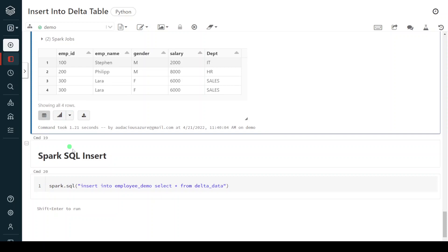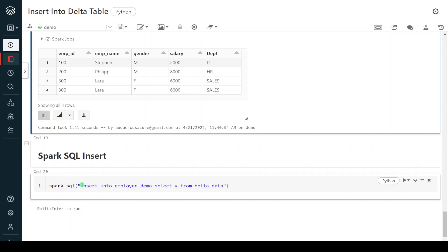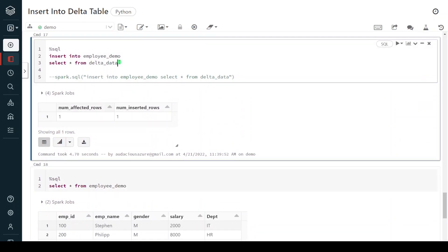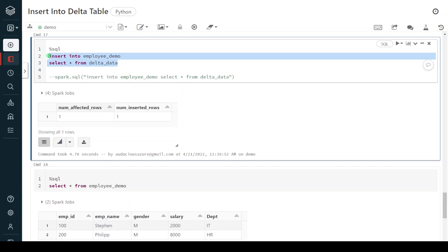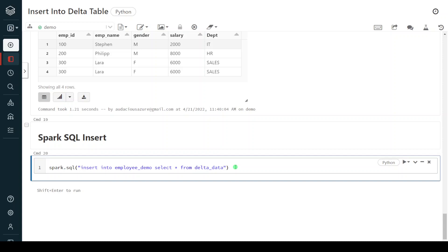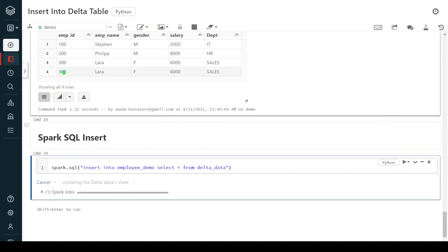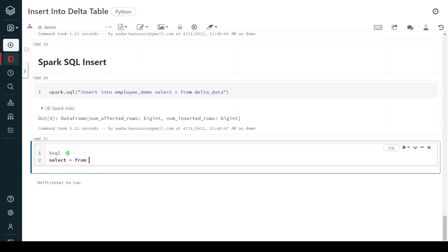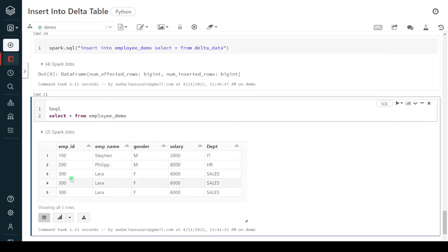The fifth and final method is Spark SQL insert. In this method I use spark.sql() and pass the SQL command inside the brackets. The same DML command — INSERT INTO employee_demo SELECT * FROM delta_data — is passed via spark.sql. This inserts employee ID 300 once again, so that record now appears three times. Execution is successful. Querying the table, we have now inserted five records into the delta table following five different approaches.